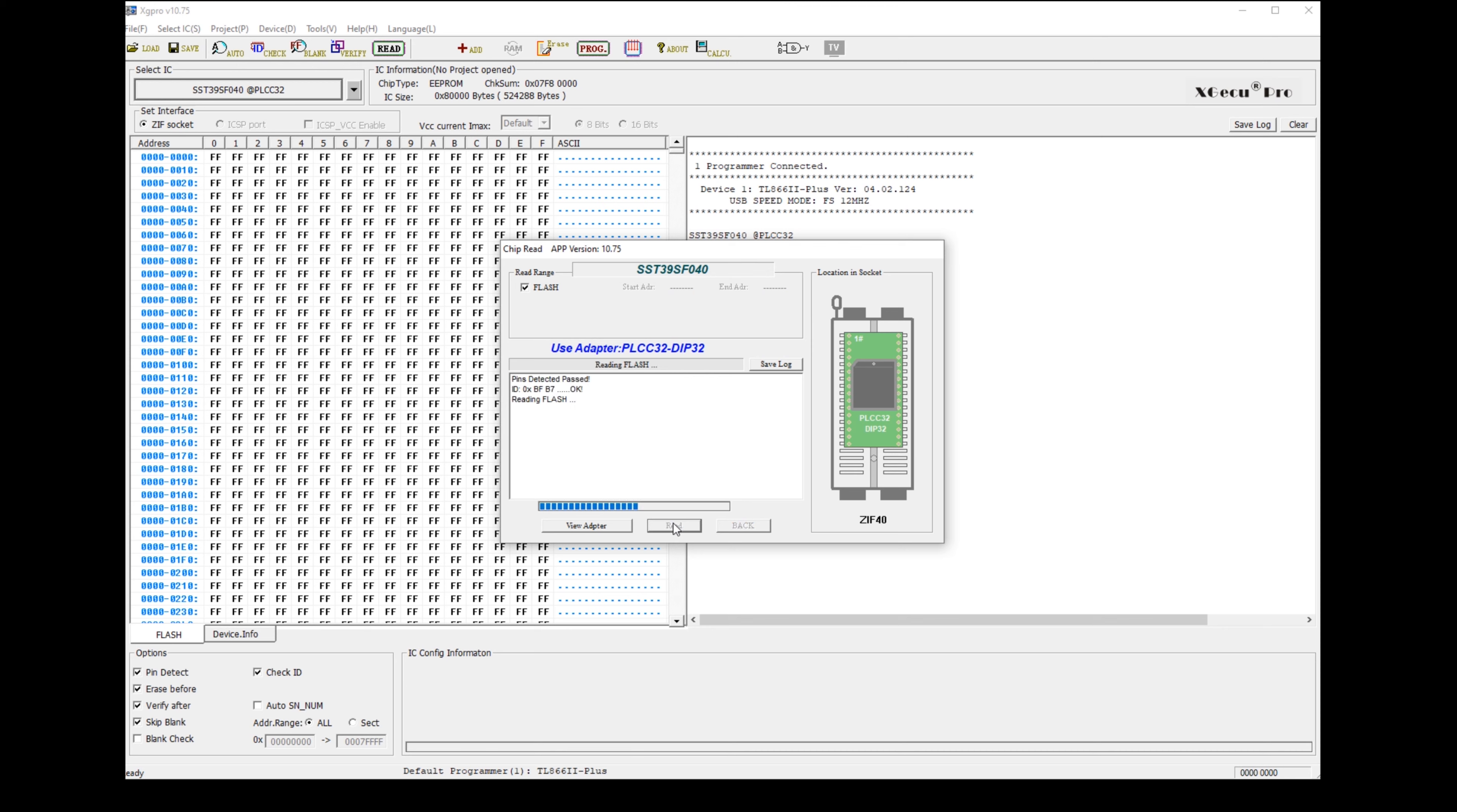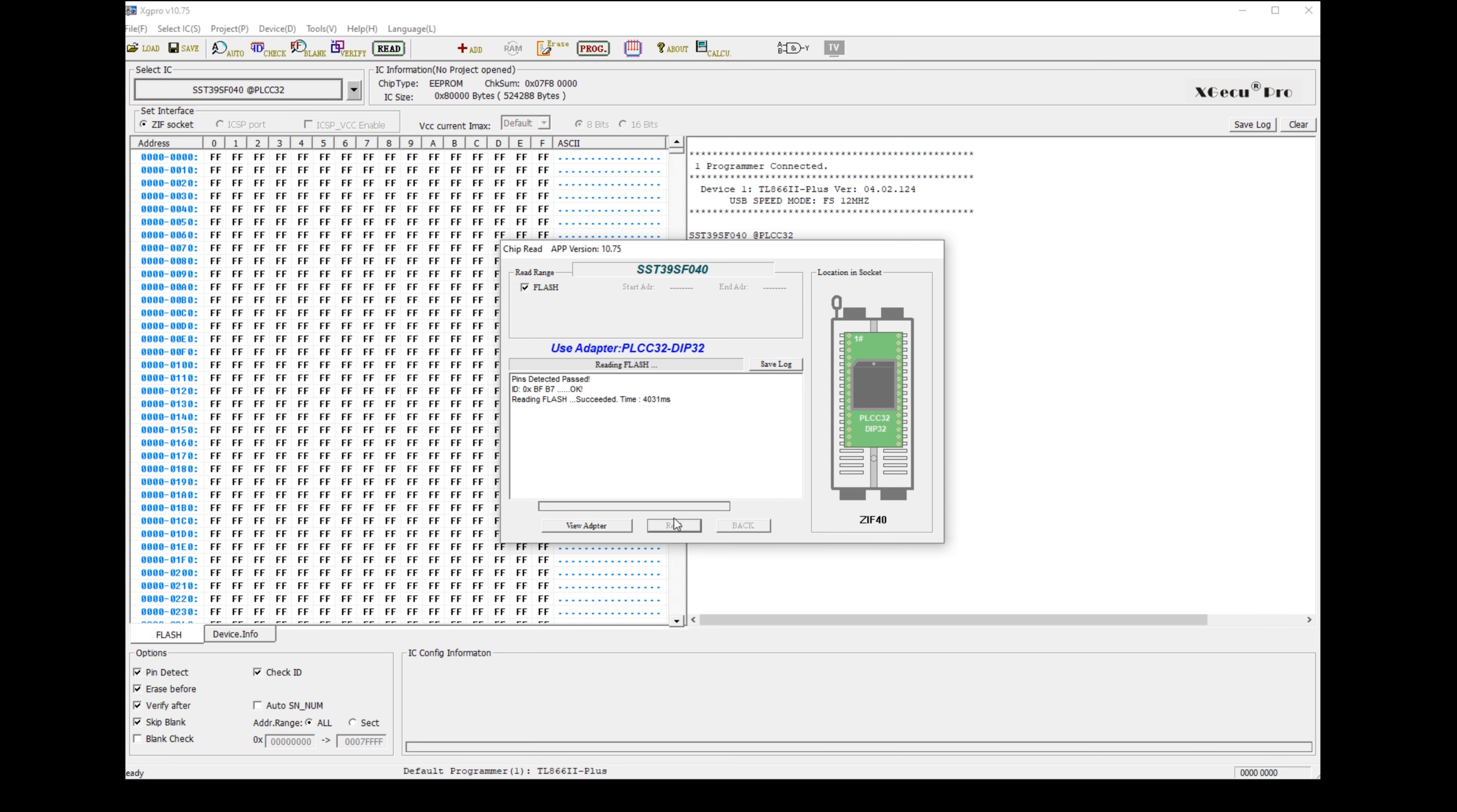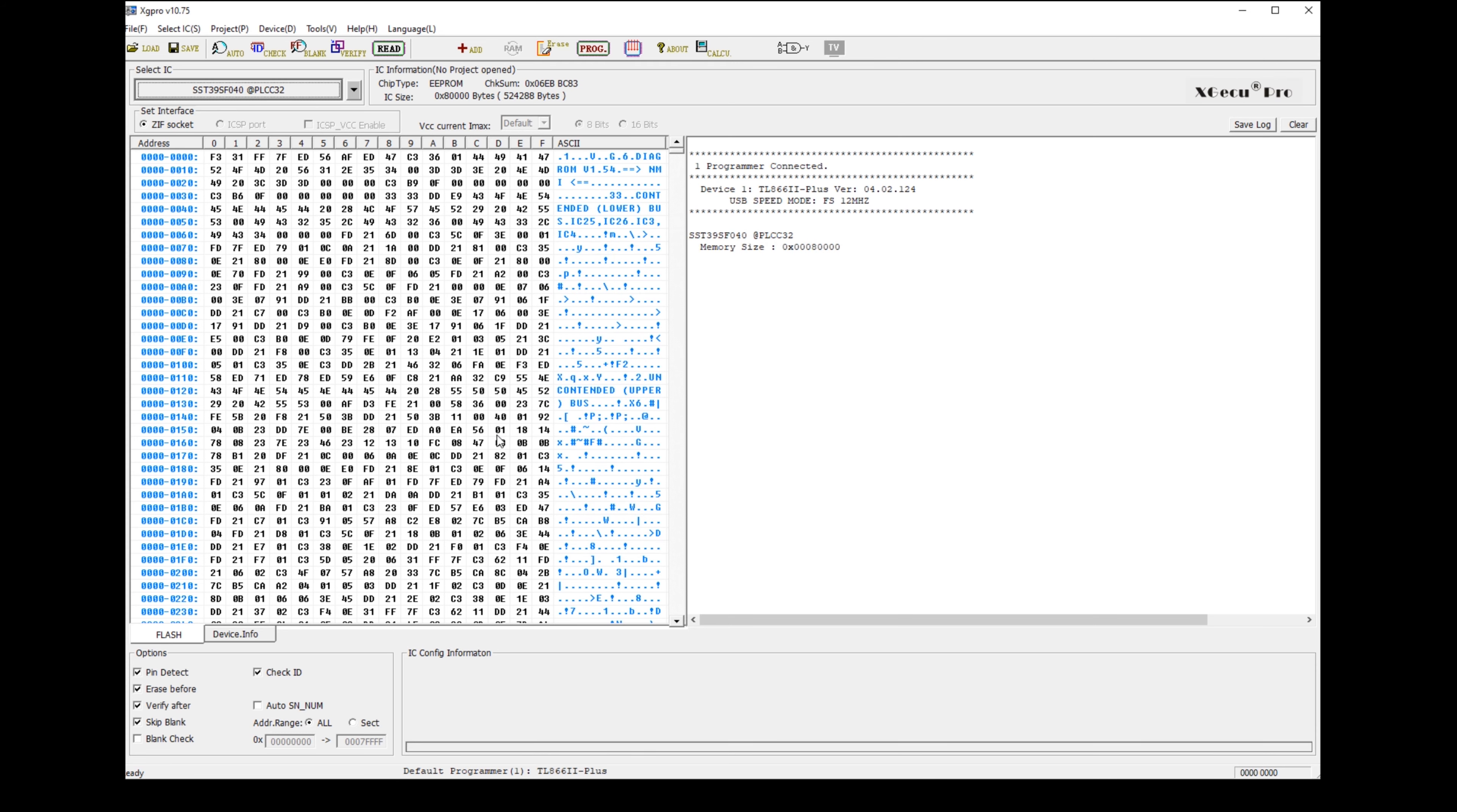This chip already has some ROMs burned to it, because I've been messing around with it, so there's the data that I previously burned. Or should I say flashed? There's the data I previously flashed.